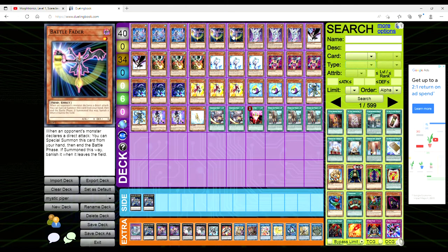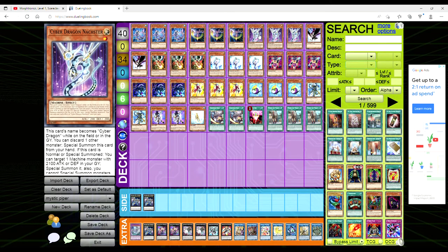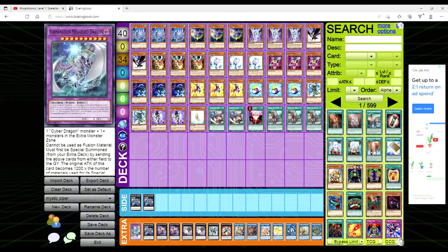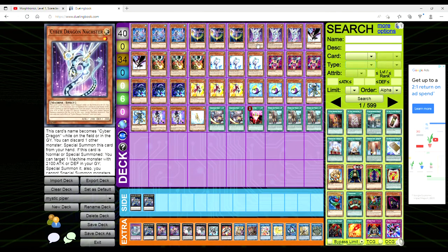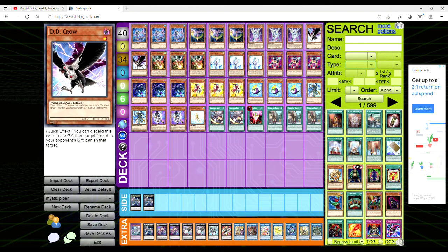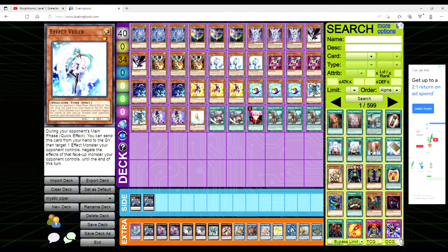We're playing three copies of Battle Fader because it's a level one, stops the battle phase. Cyber Dragon Nachster because it's a level one, you can discard one monster to special summon it from your hand. Also it helps you make Megafleet because its name is treated as Cyber Dragon. We're also playing two copies of D.D. Crow, three copies of Gale Dogra, and three copies of Effect Veiler. If you notice all of our hand traps are level one so we can just reveal it off the Mystic Piper to draw another card.